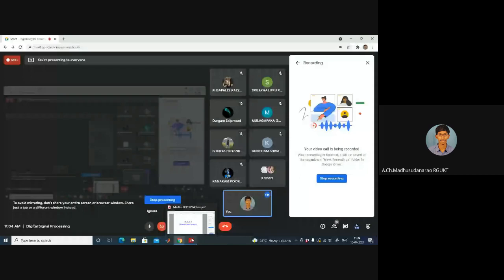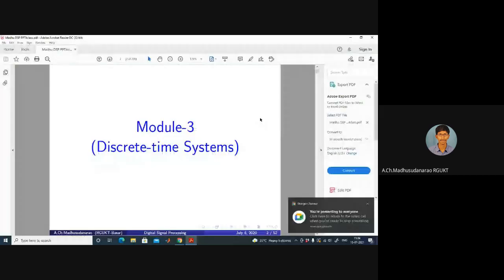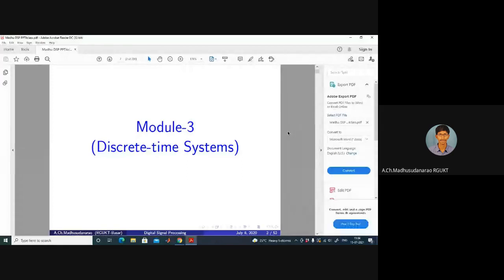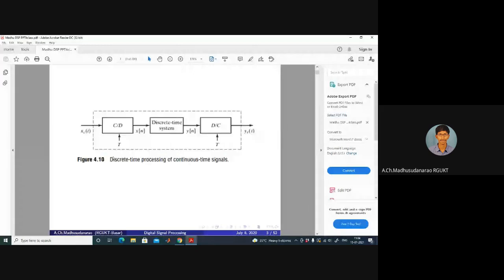Good morning. Today we are going to introduce discrete time systems. This block represents discrete time processing of continuous time signals. Even the input to this overall system is continuous and the output is also continuous, but we want to process this continuous time signal with the help of a discrete time system.